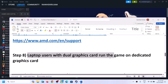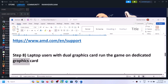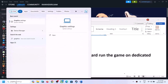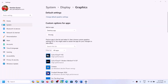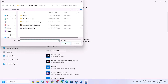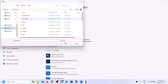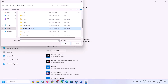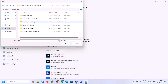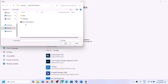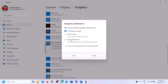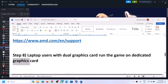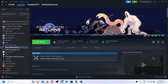For laptop users with a dual graphics card, make sure you run the game on the dedicated graphics card. Type 'graphics settings' in the Windows search box and click on Graphics Settings. Click Browse and navigate to the game installation folder: C drive > Program Files (x86) > Steam > steamapps > common > game folder. Select the game EXE file, click Add, click Options, select High Performance, and click Save. Then launch the game.